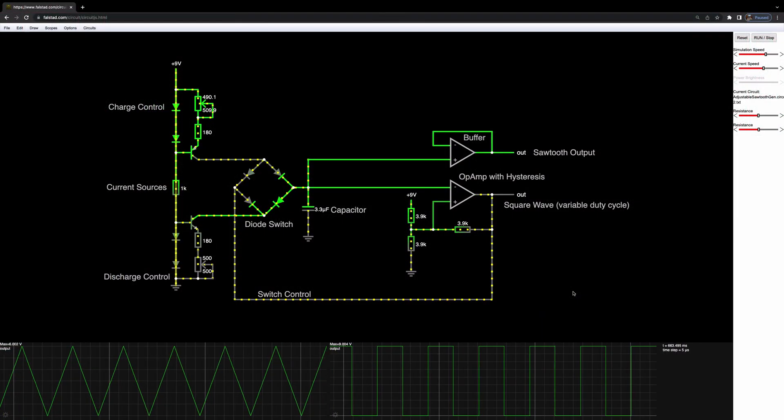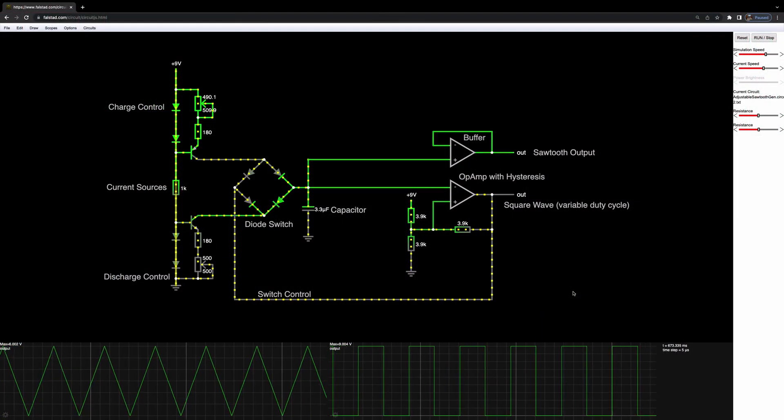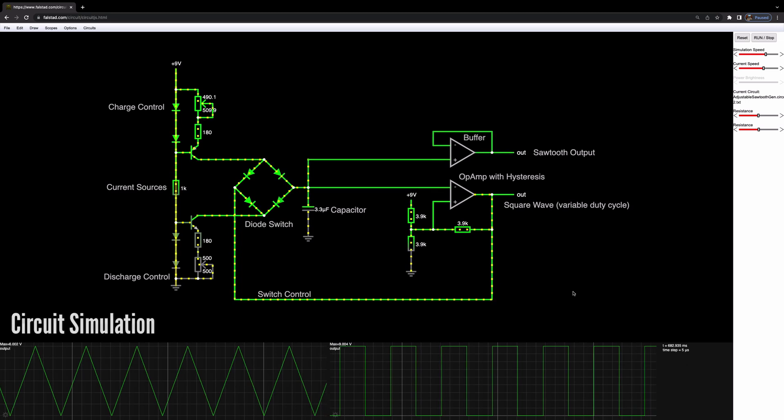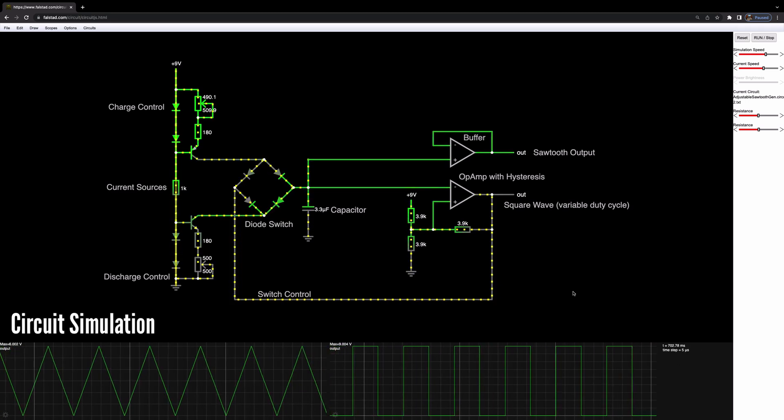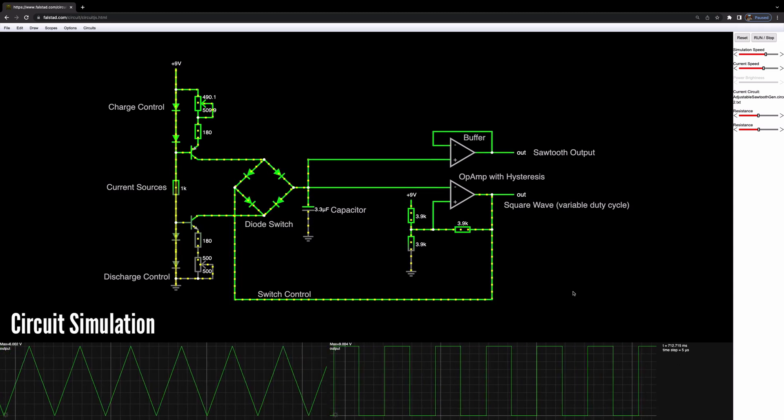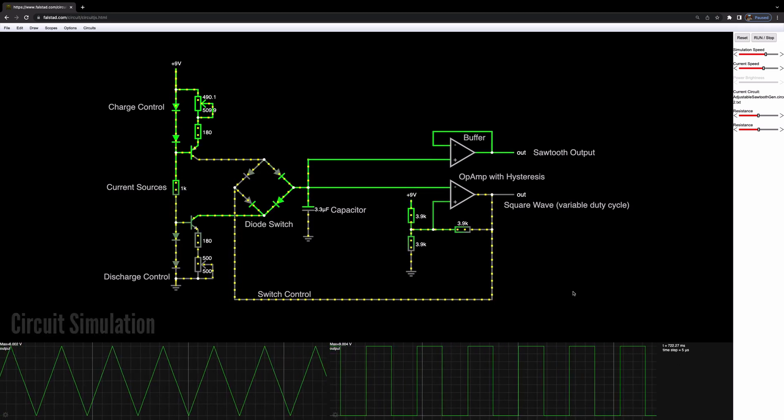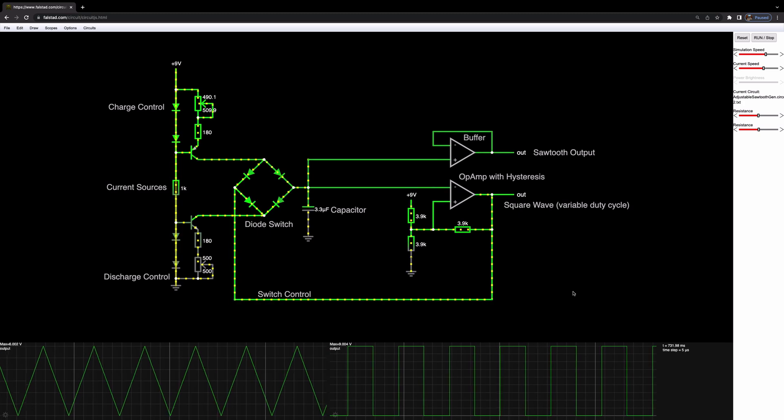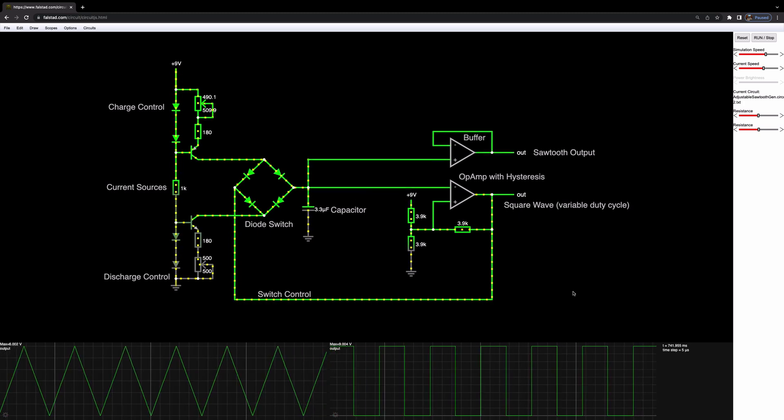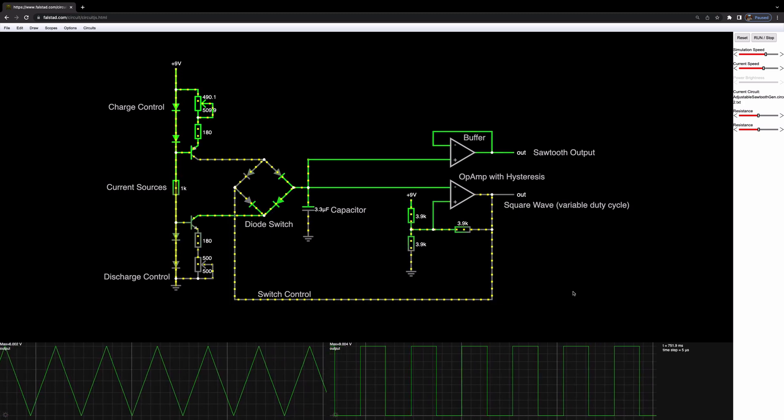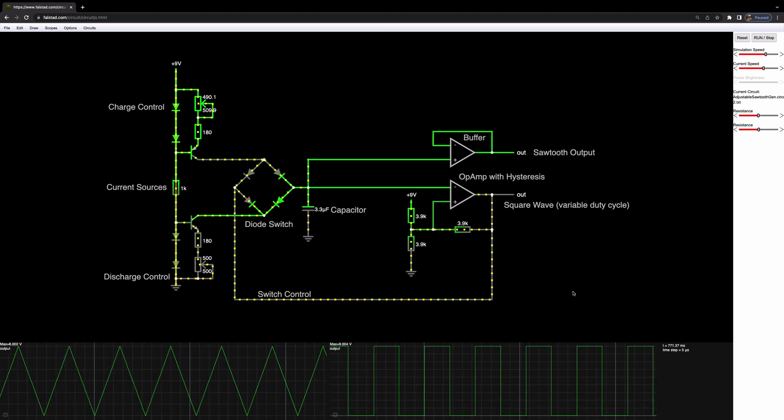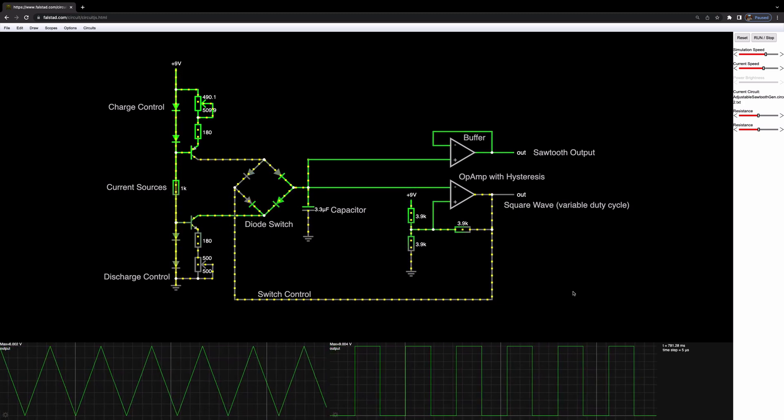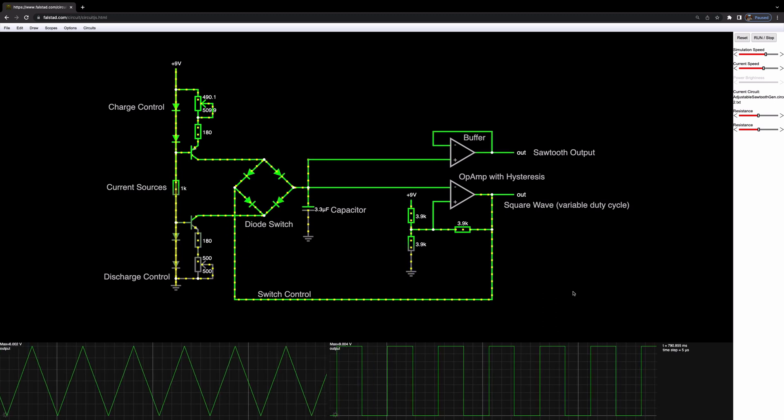So here we are in the circuit simulator at falstad.com and you can try this for yourself at falstad.com. I'll put a link below in the description to this exact file that you can upload and have a play with yourself.